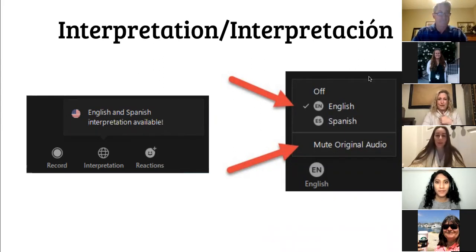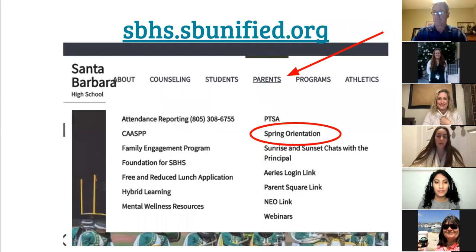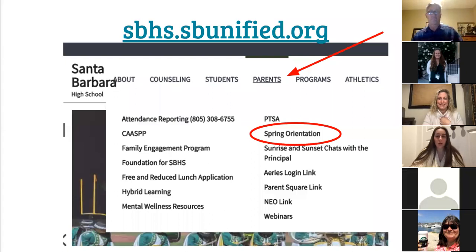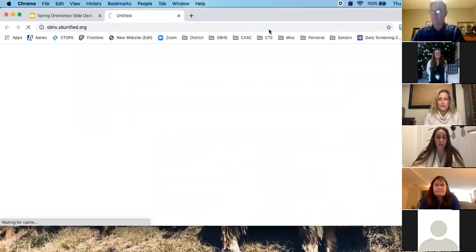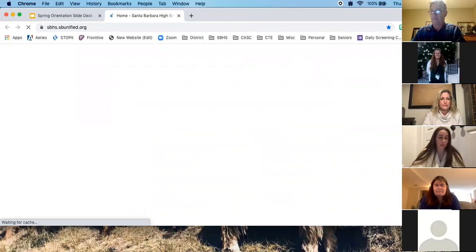Thank you to our language access team. You will be able to find the recorded version of this webinar on our school's website, as shown in the slide. It will be located under the parent section of the website and titled under spring orientation. Now we will hear from the Magic Girls who will sing the national anthem.